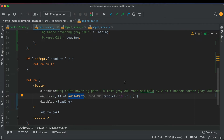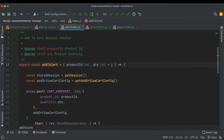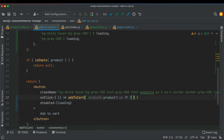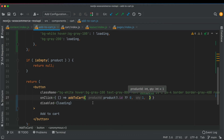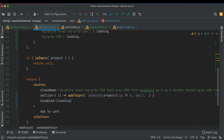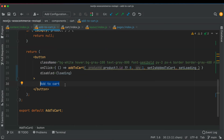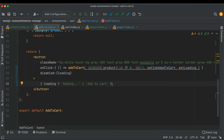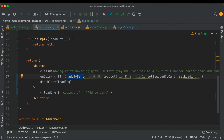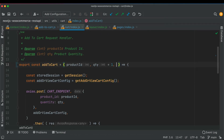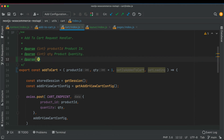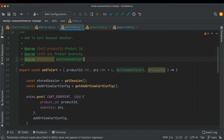The addToCart function will now accept a few more things. It already accepts quantity and productId — we've passed productId so let's also pass quantity. We'll also pass setIsAddedToCart and setLoading. The button text can change dynamically: if loading, show 'Adding', otherwise show 'Add to Cart' so the user knows what's happening.